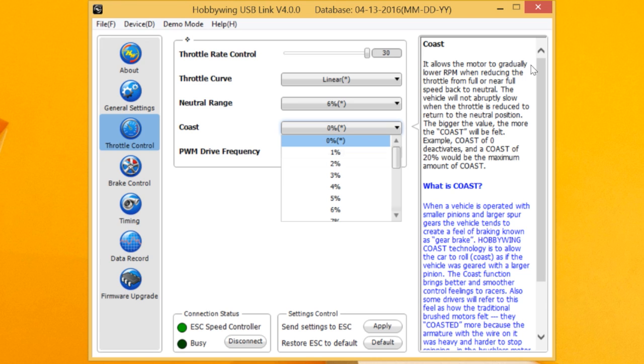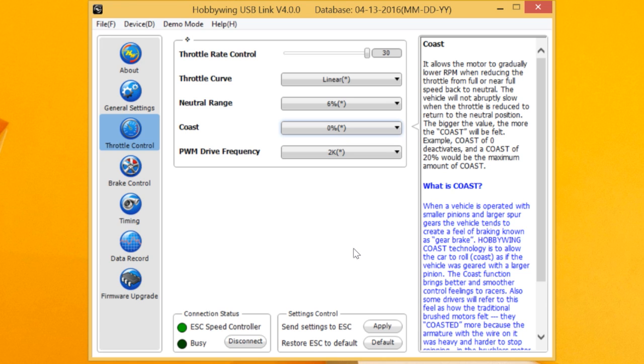Think about it, on the brushed motors, the armature did not stop rotating nearly as fast as the current rotors. So what we're doing here by introducing Coast is telling the rotor not to stop as fast as it would normally stop.